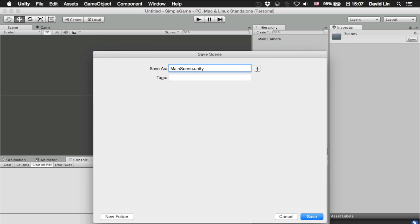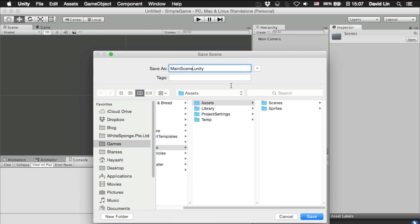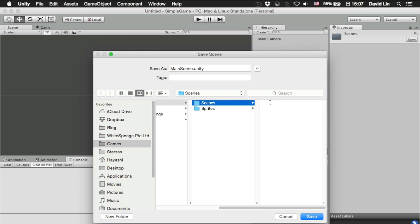Let's go to our scenes folder and save this scene, this empty scene as main scene.